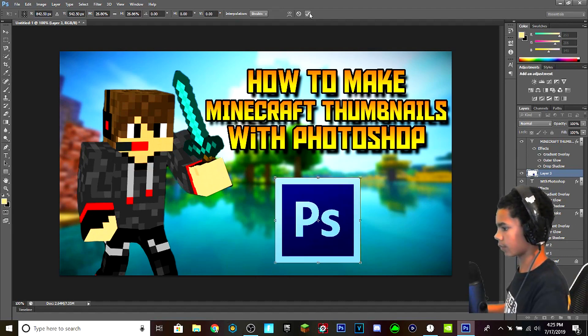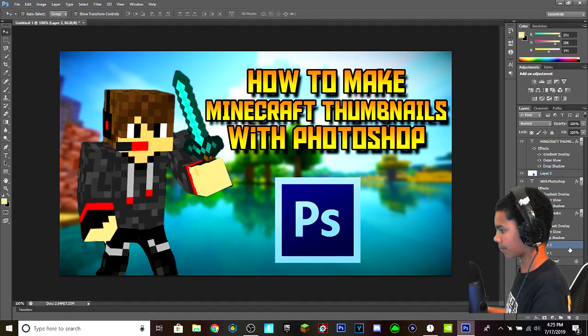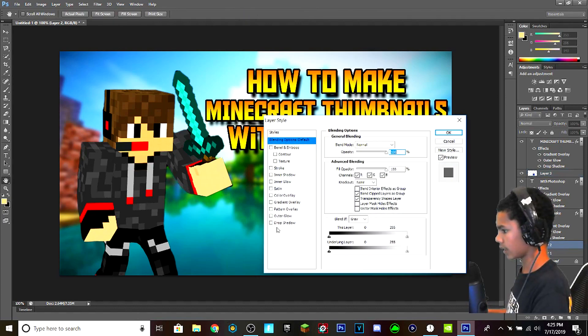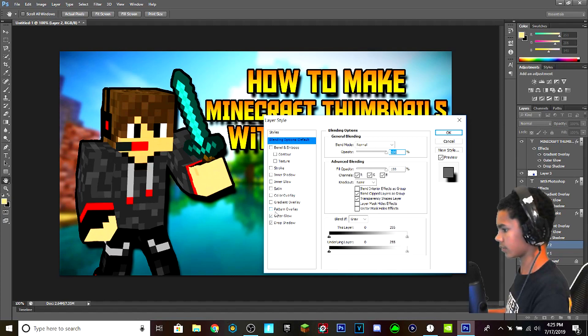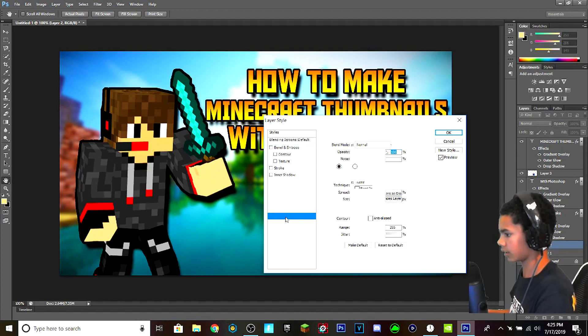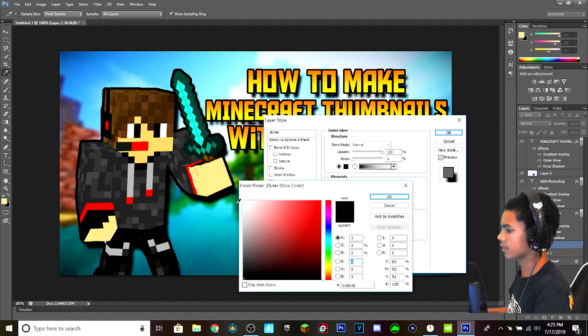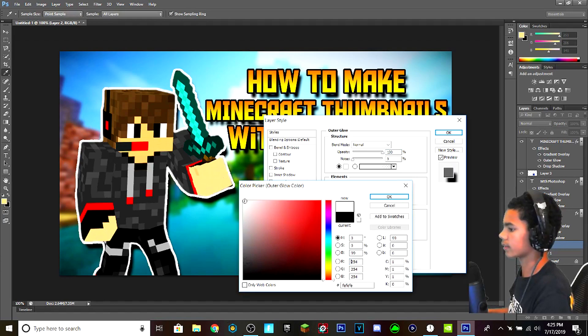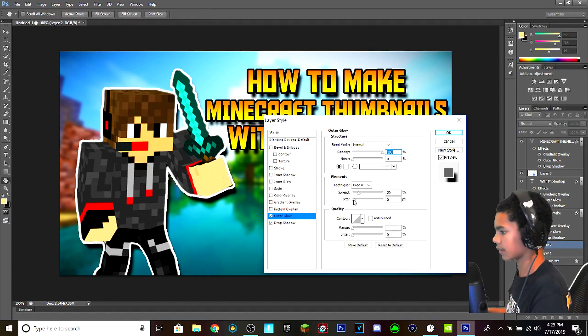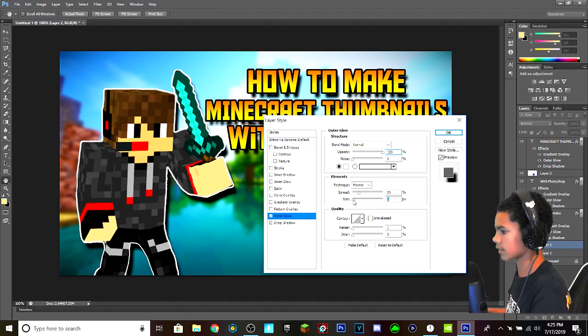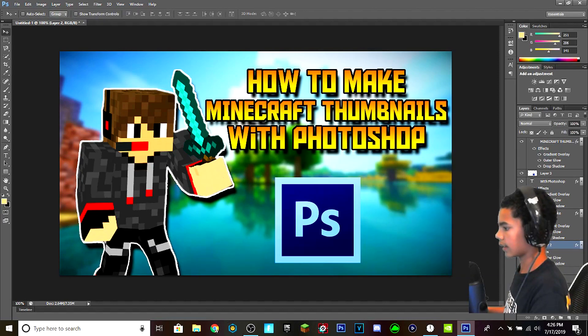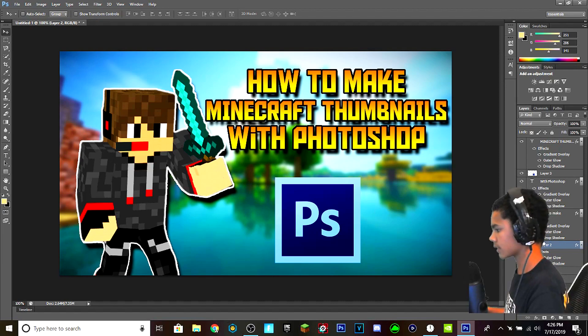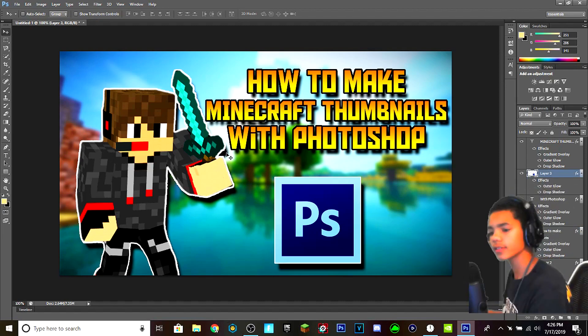And what I'm going to do is I'm going to click on my layer with the person, Drop Shadow, Outer Glow, and I'm going to put, and then I'm going to go to Outer Glow and I'm going to change it to white. Nice. And I'm going to change the size to three. And I'm going to do the same thing for the Photoshop logo.